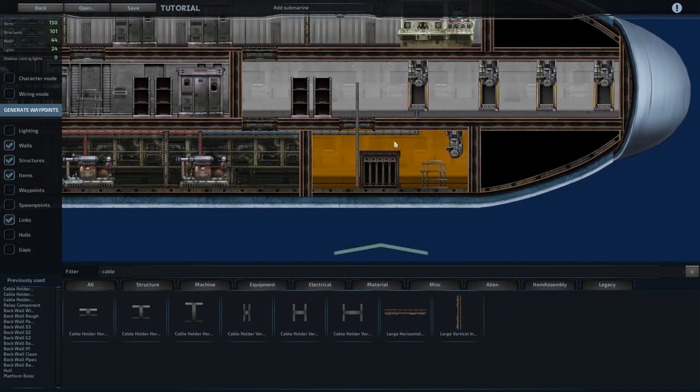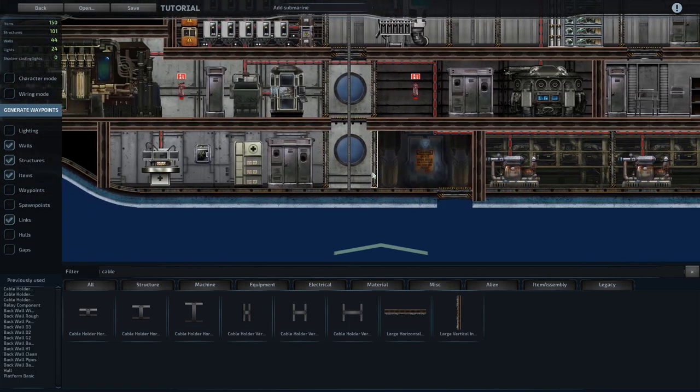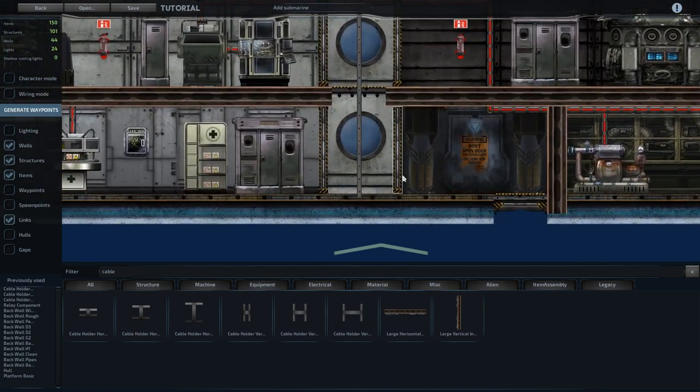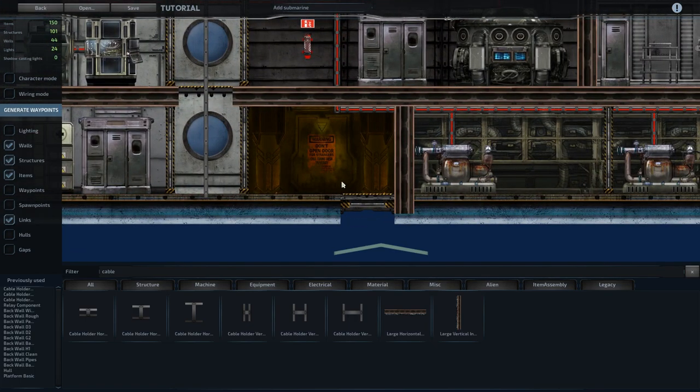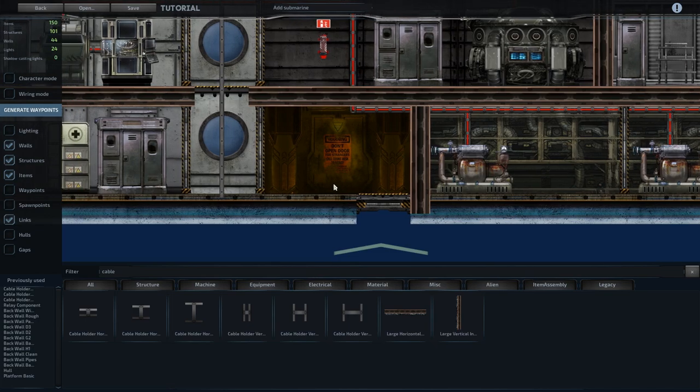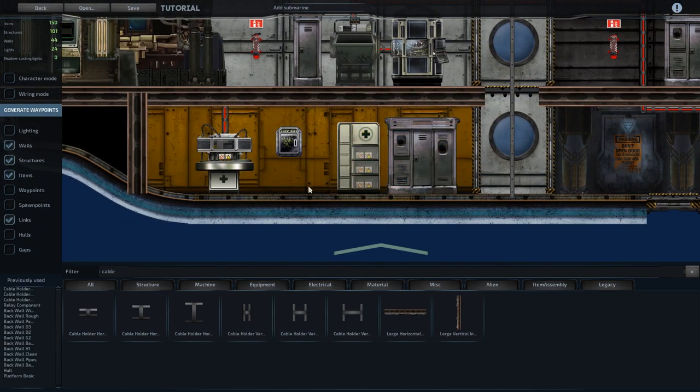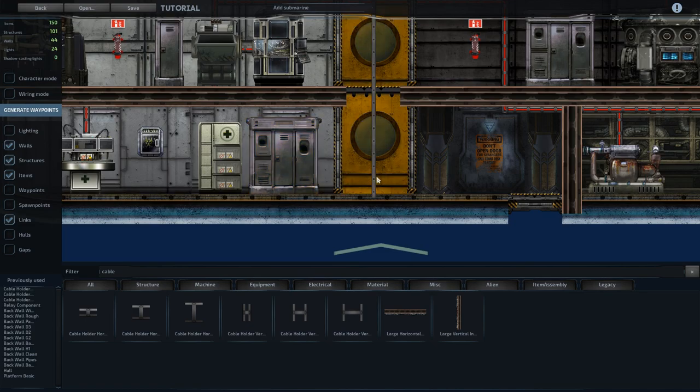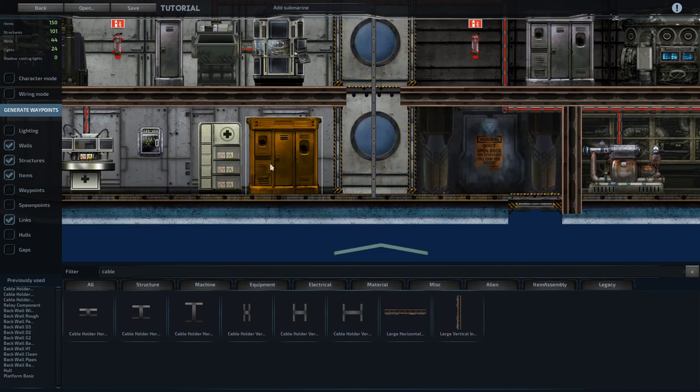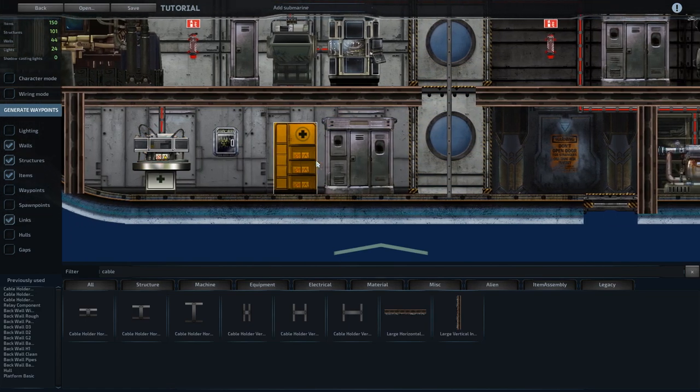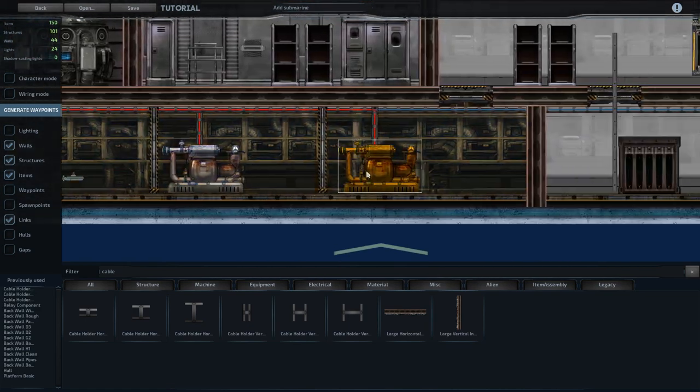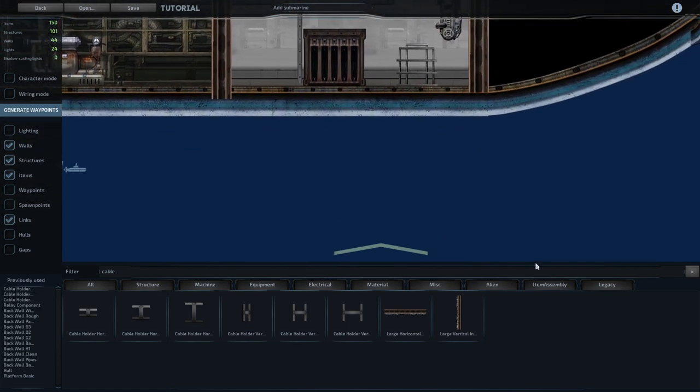So the other thing with power that we have to worry about is pumps. So we've got an airlock here, and we need to have some form of pump to drain the water whenever people come back in. Anything that's on the bottom of the ship needs... water will be draining down to it, so it needs some form of pump. So we need one here, we need one in the med bay, and we need one in this gunnery compartment.